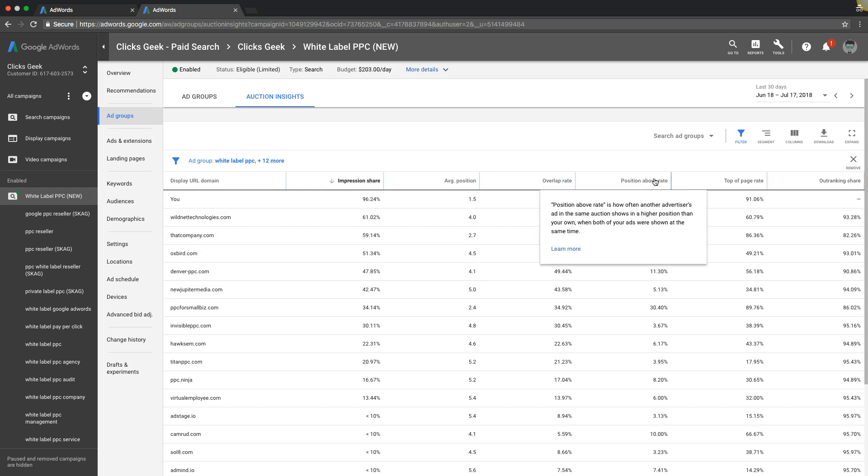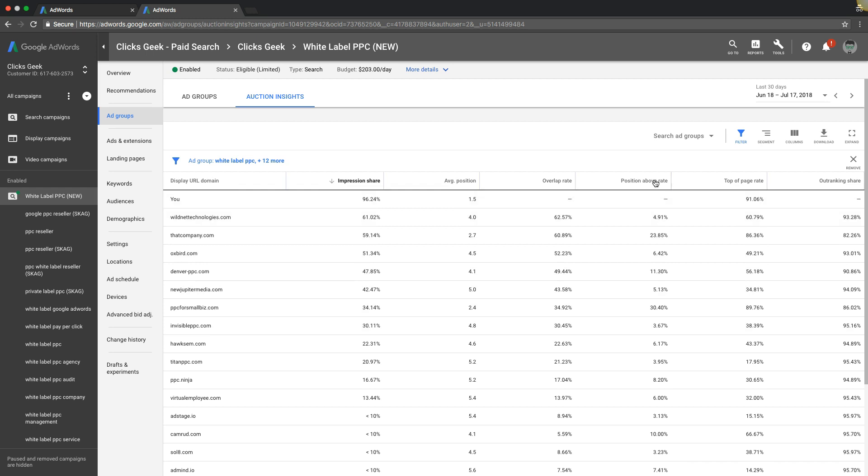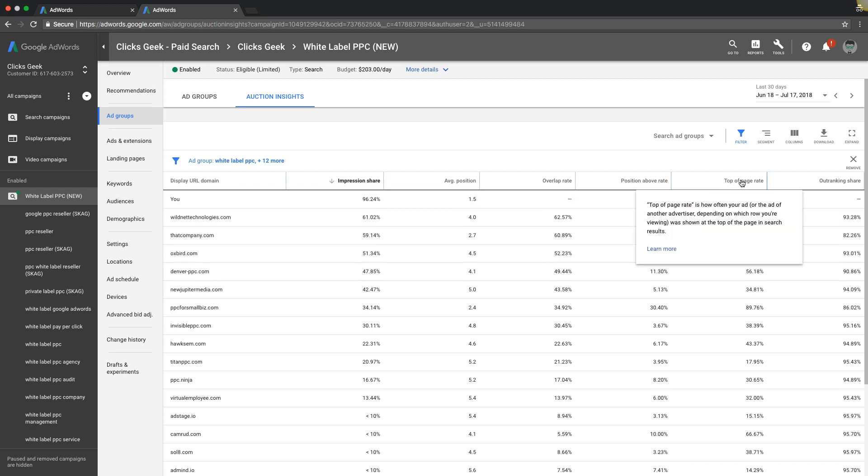Position above rate is how often another advertisers ad in the same auction shows in a higher position than your own when both of your ads were shown at the same time. All right. You can kind of get a feel for what's going on here. This is really low. Position above rate. Interesting.